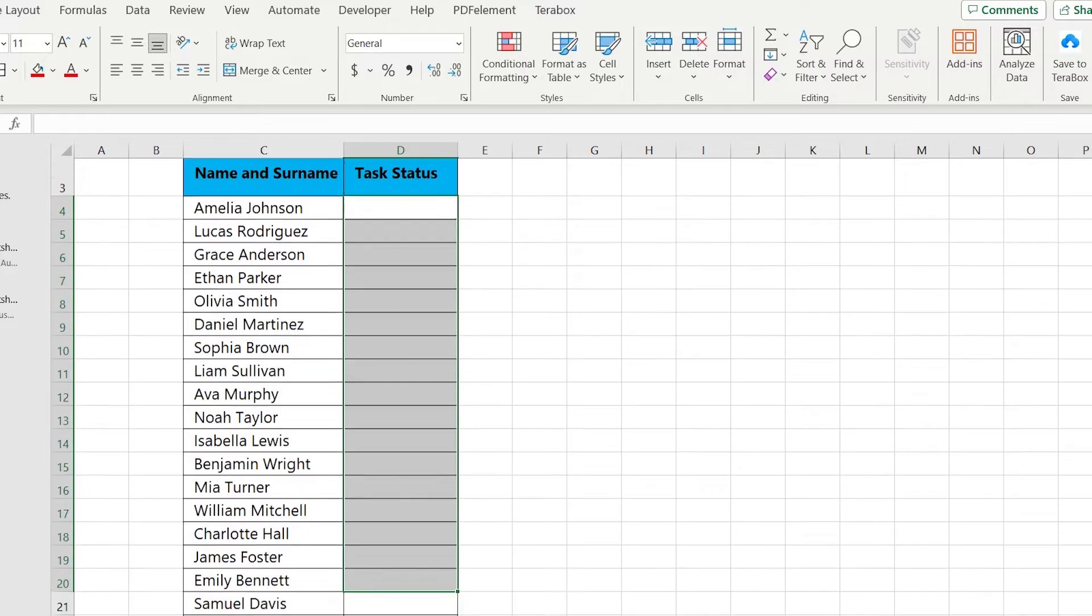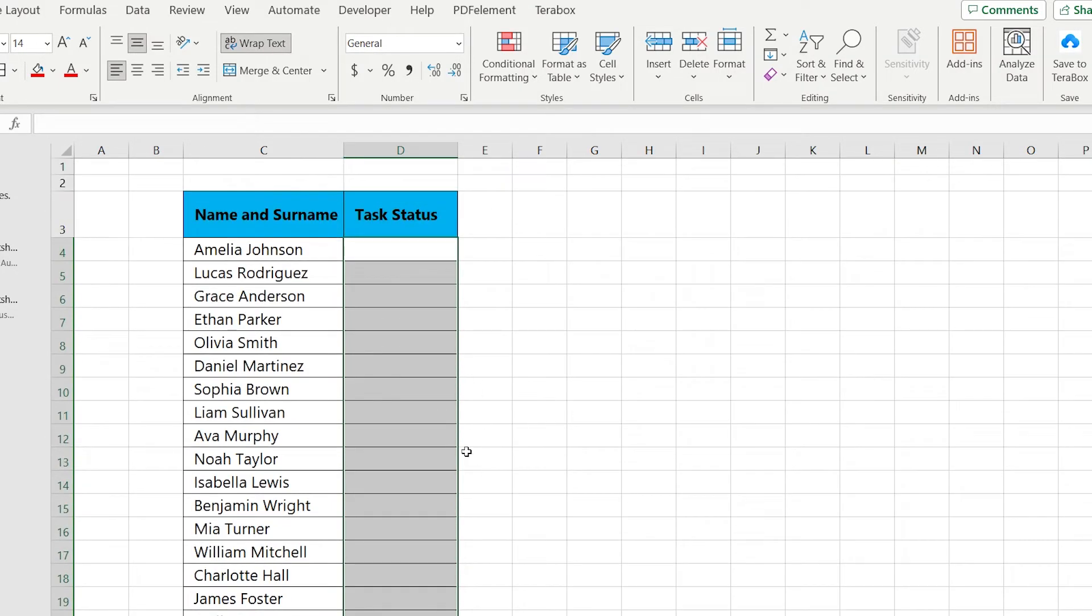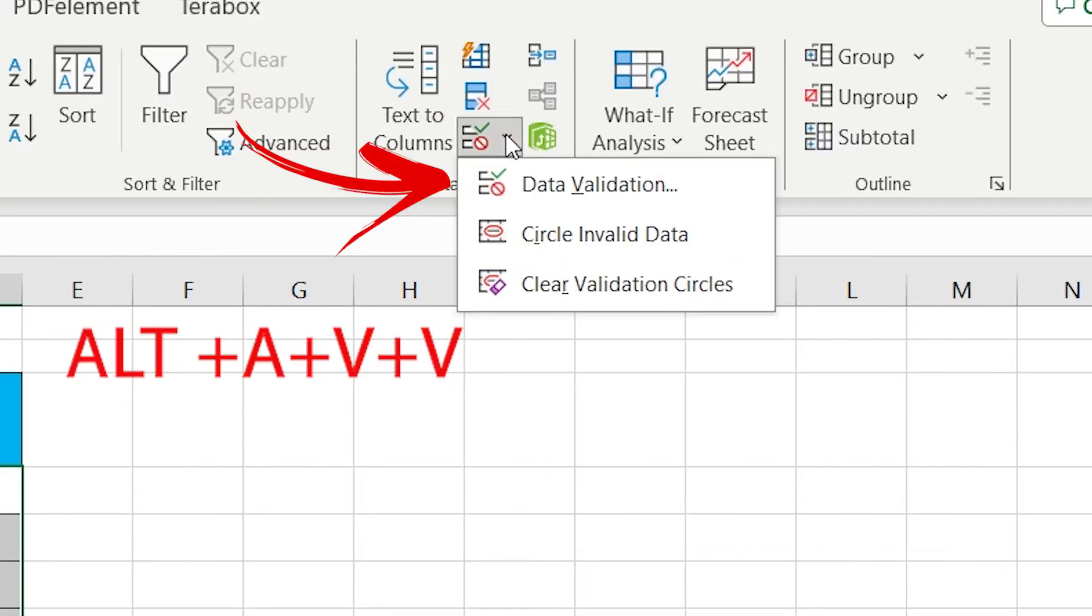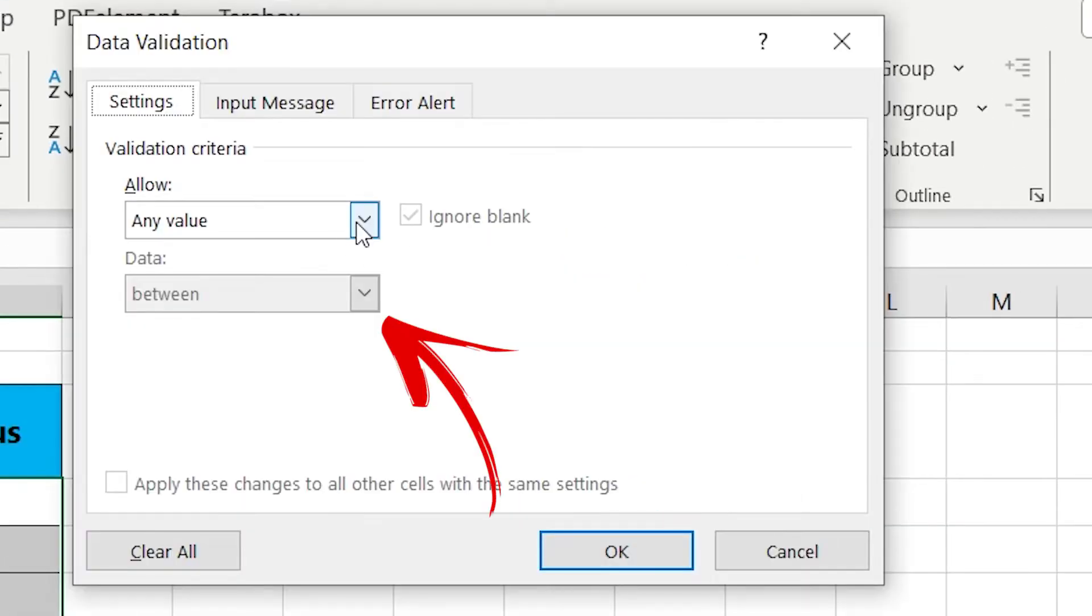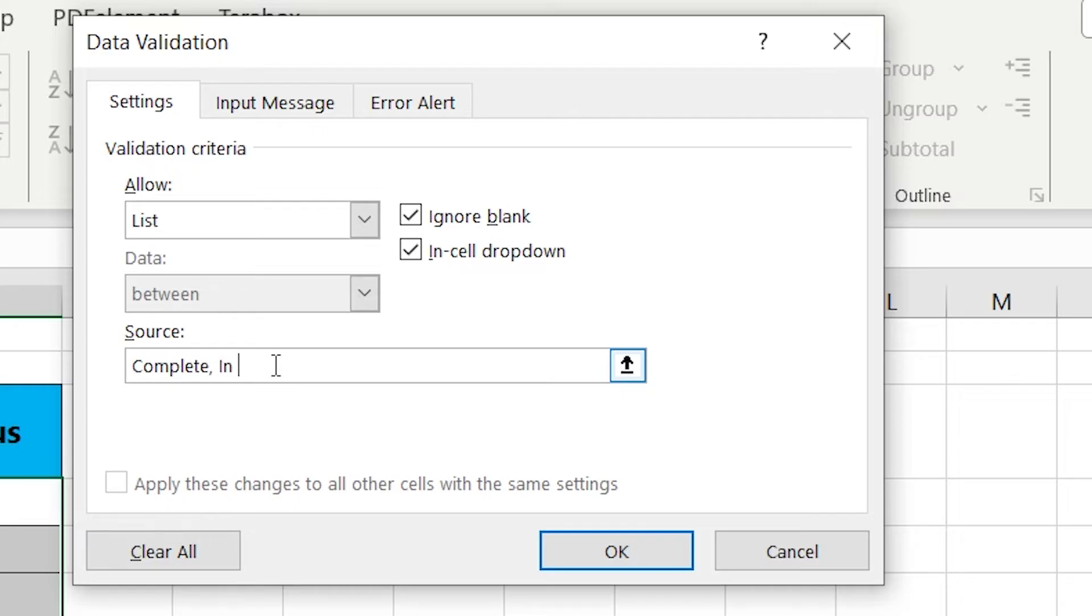So let's go. First, select the full column, press Data and go to Data Validation. Choose the List option and write the source: Complete, In Progress, and Not Started.